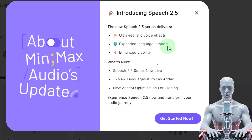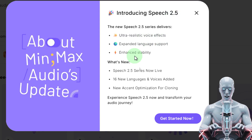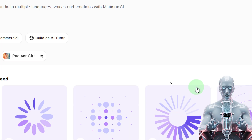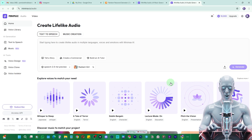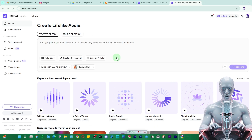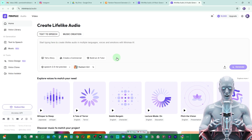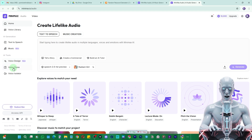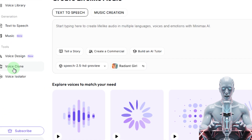They have introduced the latest speech model 2.5 which has ultra-realistic voice, expandable language support, and enhanced stability. Let's close that and learn how we can clone our voice. This website gives you access to the voice cloning feature absolutely free.